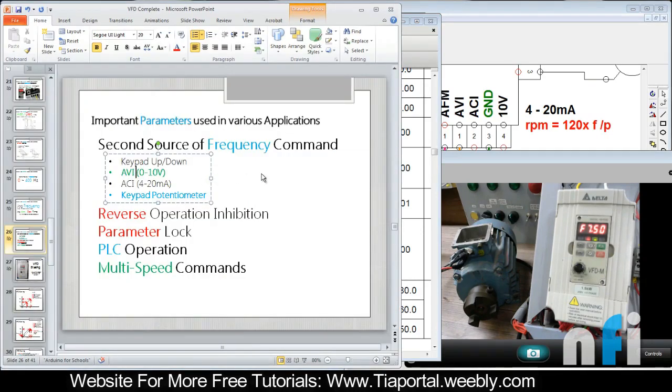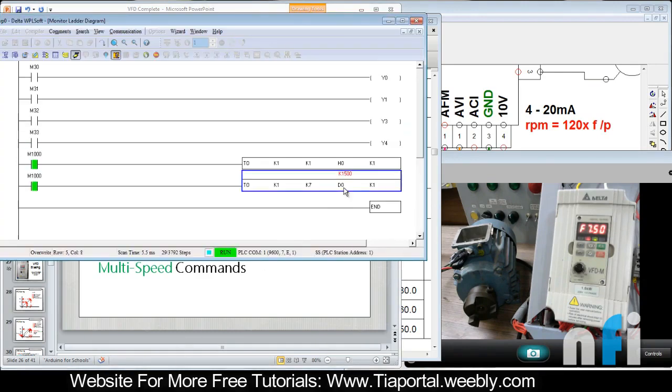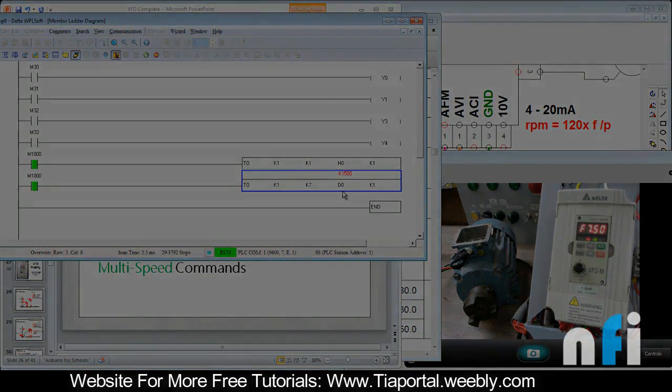You must know that if you can access D0 from your HMI, you can also put frequency from your touchscreen. That's the advantage. Thank you.